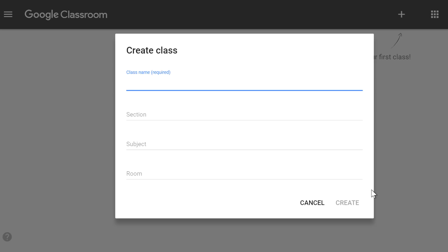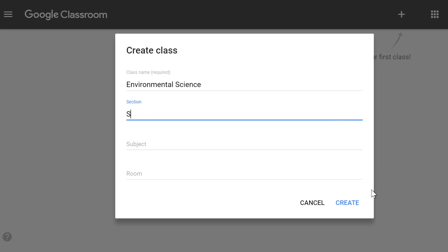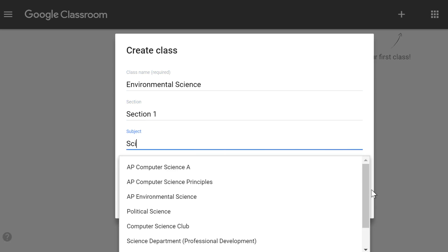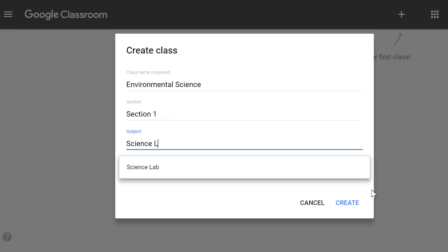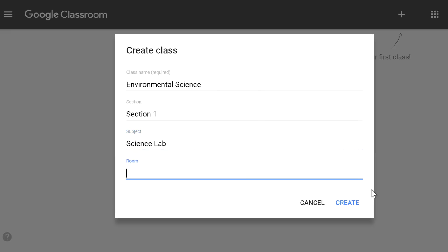Next, you'll need to enter the name of your class. There's also an option to enter a section, subject, and room if you're using Google Classroom in a school. When you're done, click Create.